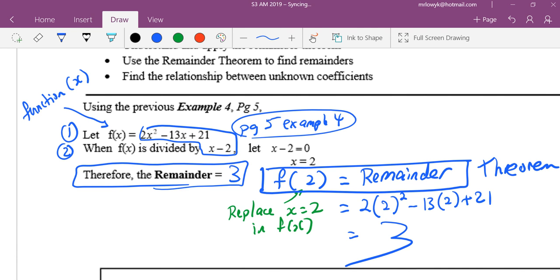Why must it be 2? Because we divide by x minus 2, so I let x minus 2 equal zero, giving x equals 2. If I divide by x minus 3, then x equals 3. If I divide by x plus 1, then x equals negative 1. Gerald, do you understand why x equals 2? Because of x minus 2. Let me show you a few more examples so you get used to the theorem.